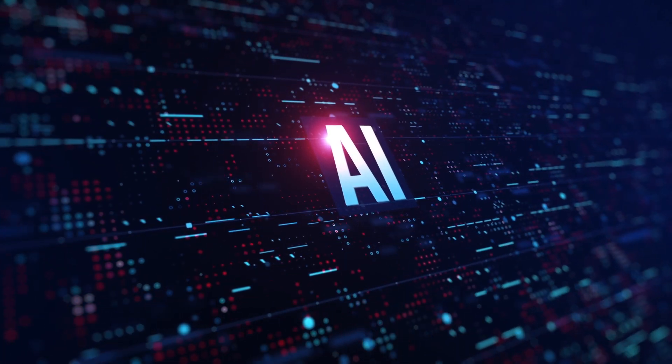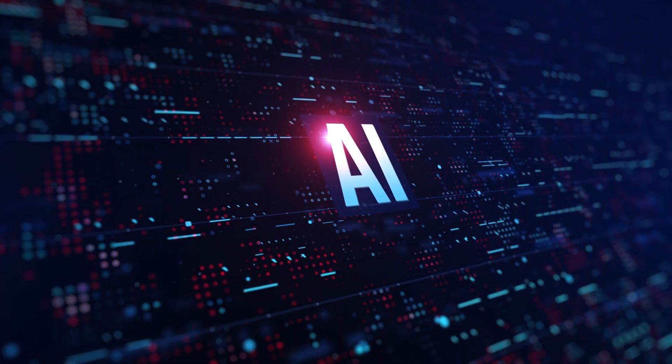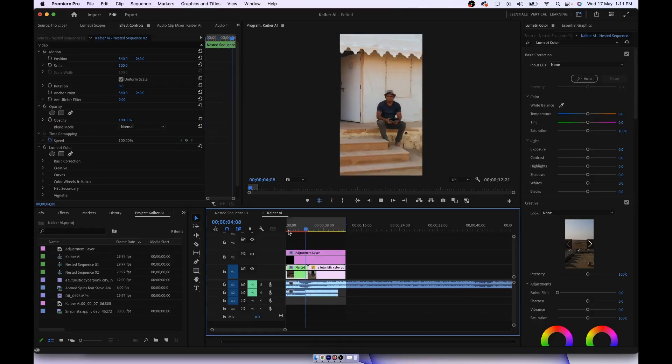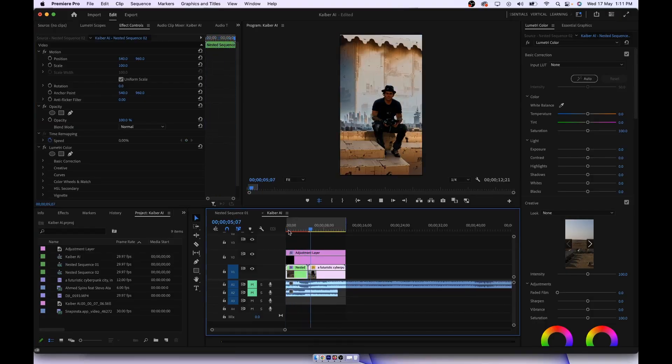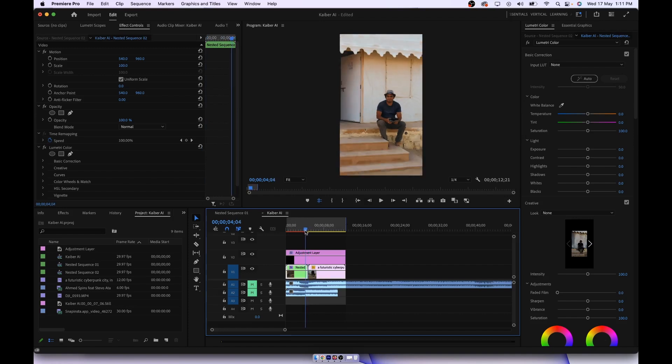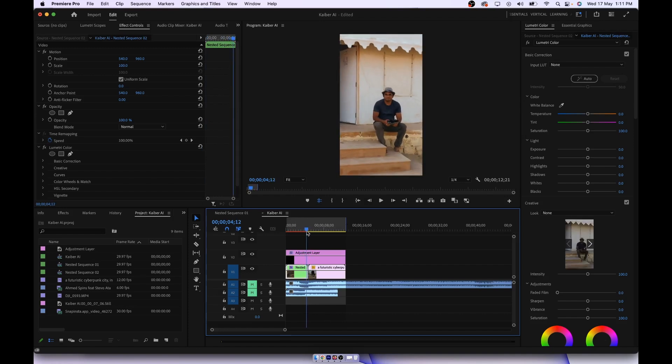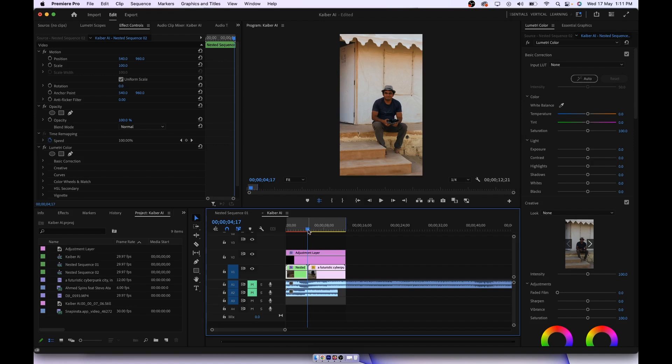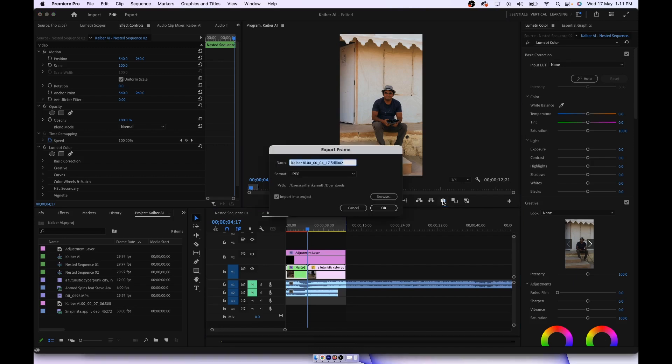So you need a video where you can stop at a frame and that frame will be picked up by the AI. So for that you need to create an image from that video. To create an image from that video on Premiere Pro, you can go to that video, keep the cursor on the timeline, have that selected, and press on this export frame. It will create an image and store it in a particular folder.